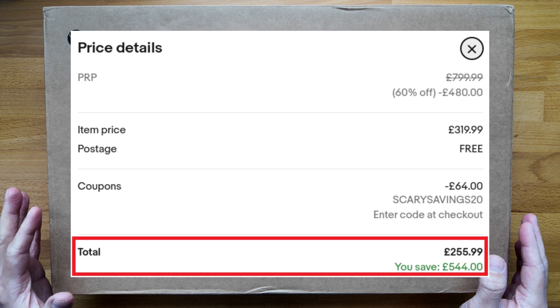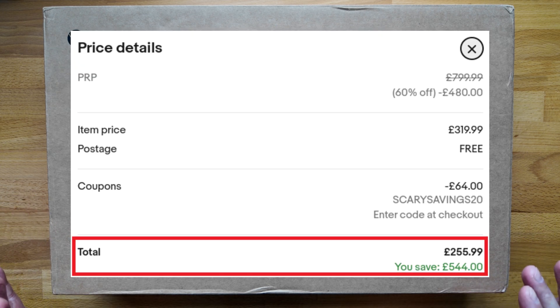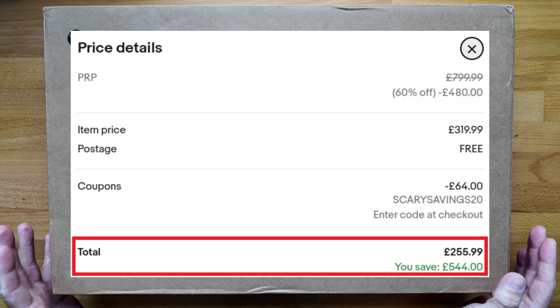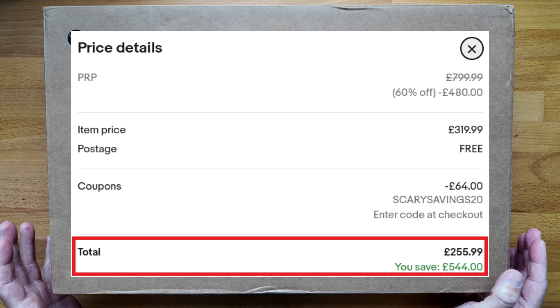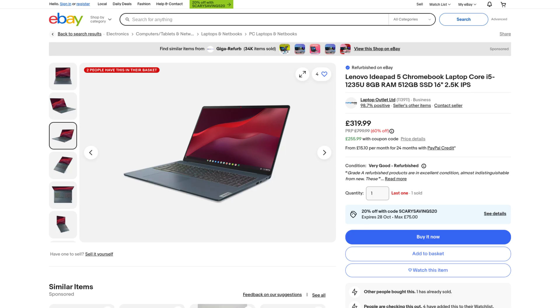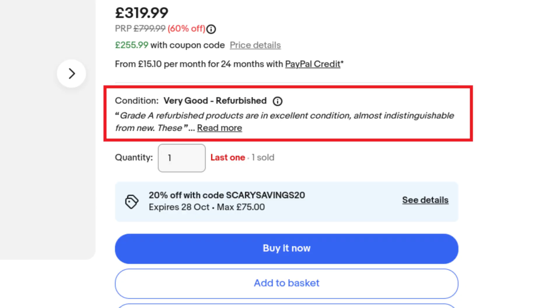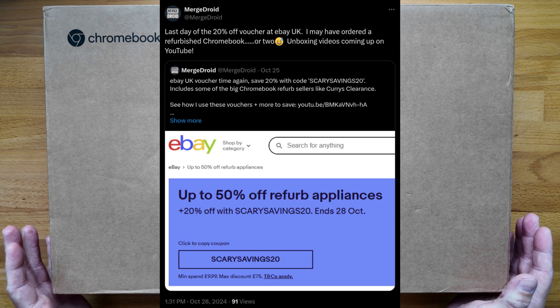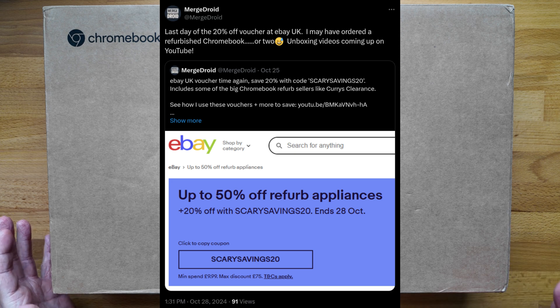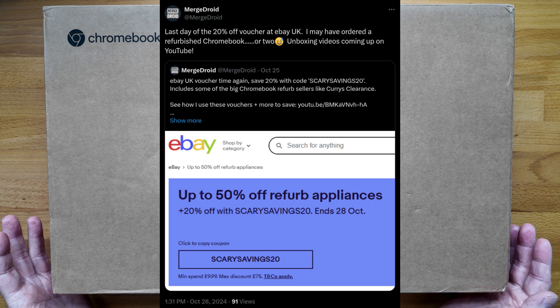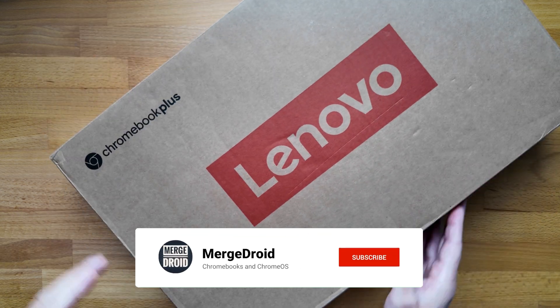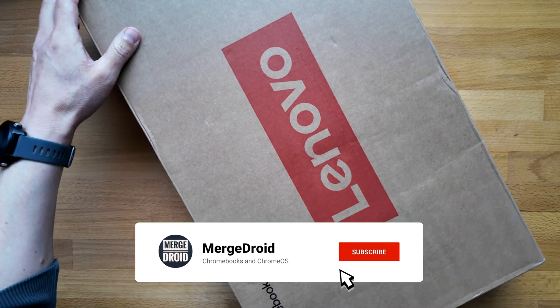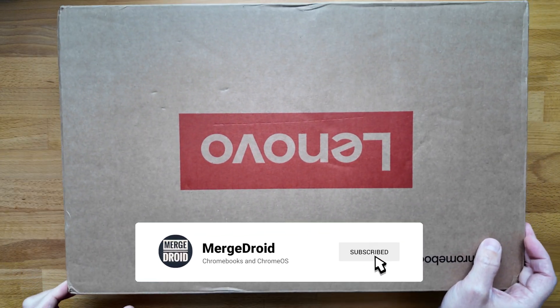I paid just £256 for this in very good refurbished condition from Laptop Outlet on eBay in the UK. I did hint at this one on X and Threads, but I didn't post a deal this time as it was the last one available. Let's get into the unboxing and take a look.